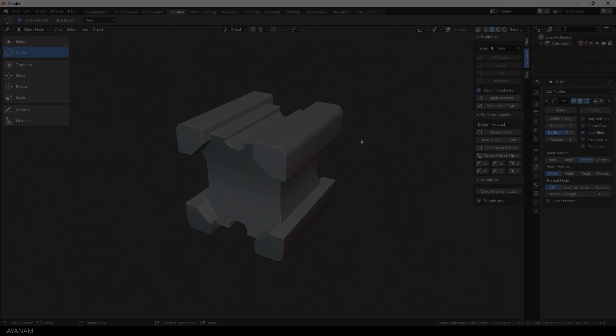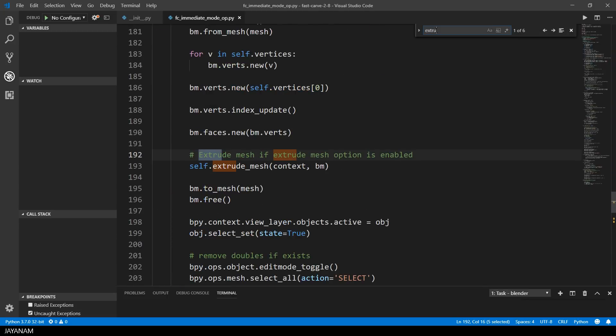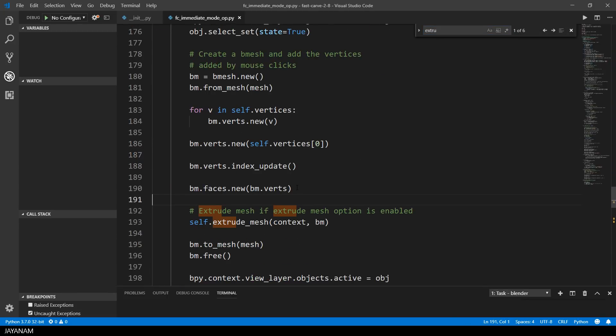Okay, the next part is the Python code. I want to show you how I extruded the mesh. It is done here in the create object method of the operator.